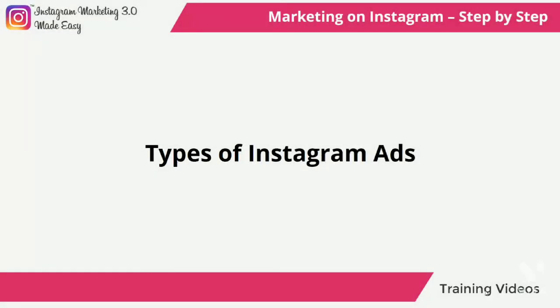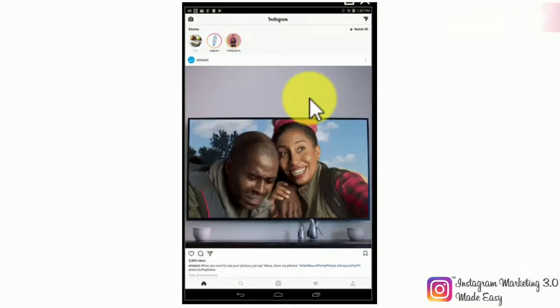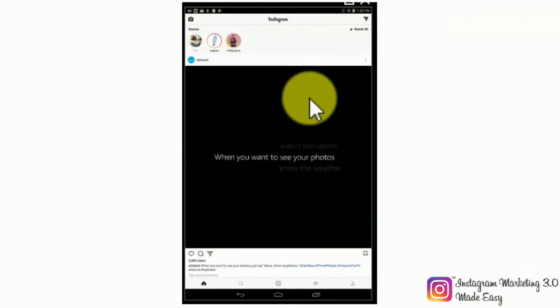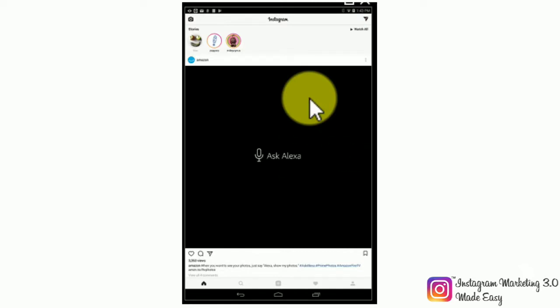Types of Instagram ads. Let's keep ourselves busy by jumping right in and showing you the types of adverts available for advertisers on Instagram and where you can go to create them.